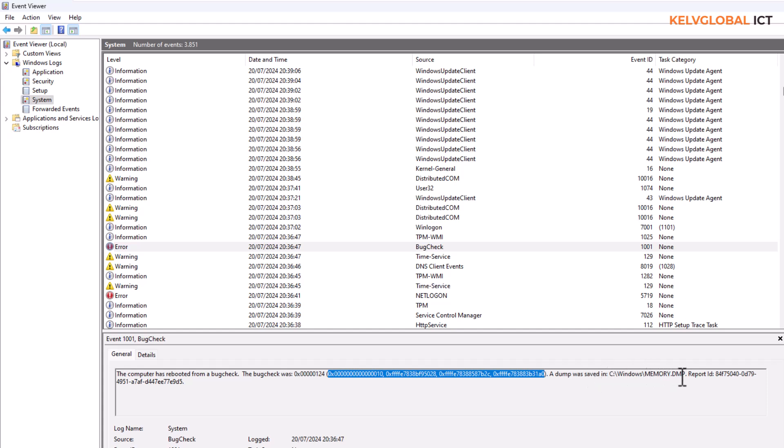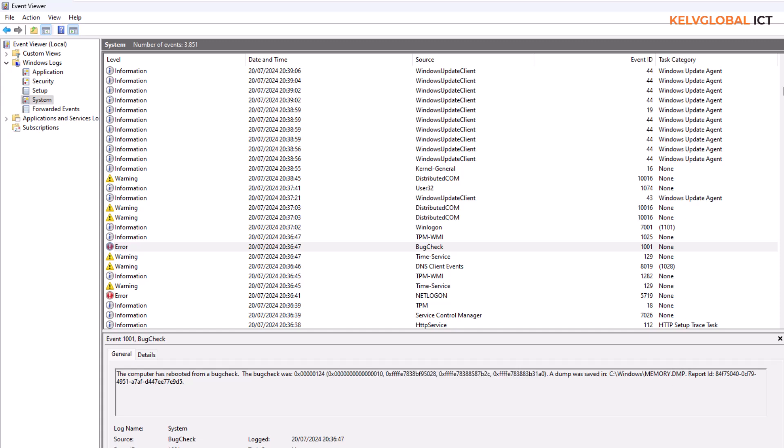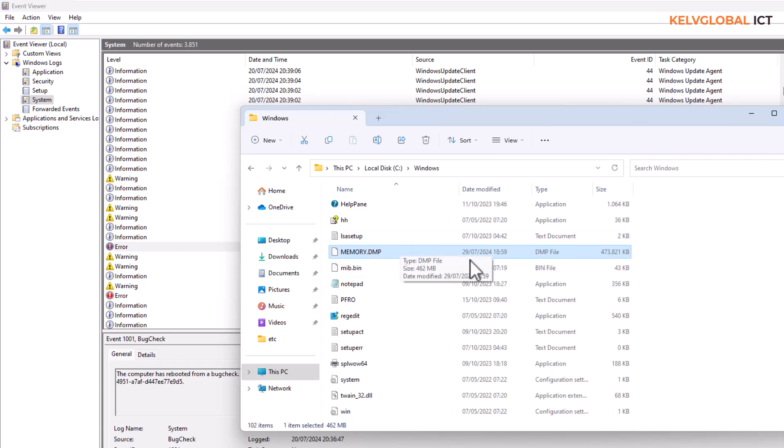You can see that the dump file was actually created on the Windows, that's the memory.dmp. So if I go to my Windows device you can see that's actually a large file. In my previous video I actually showed you how to create smaller files instead of this large file with almost 562 megabytes, almost 500 MB.